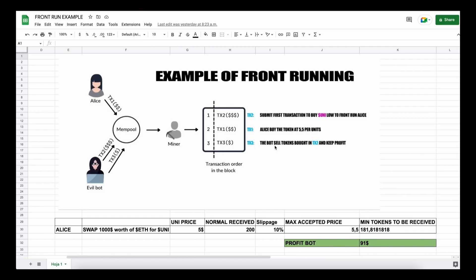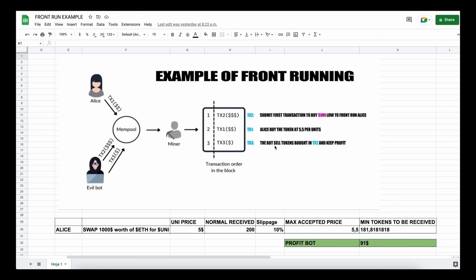Now this will allow our transaction to be processed first, and then we'll also send a sell order within the same block. So basically the victim's transaction gets sandwiched between ours and we make a profit from the slippage difference in the transaction. Let me explain more of what front running is with an example.